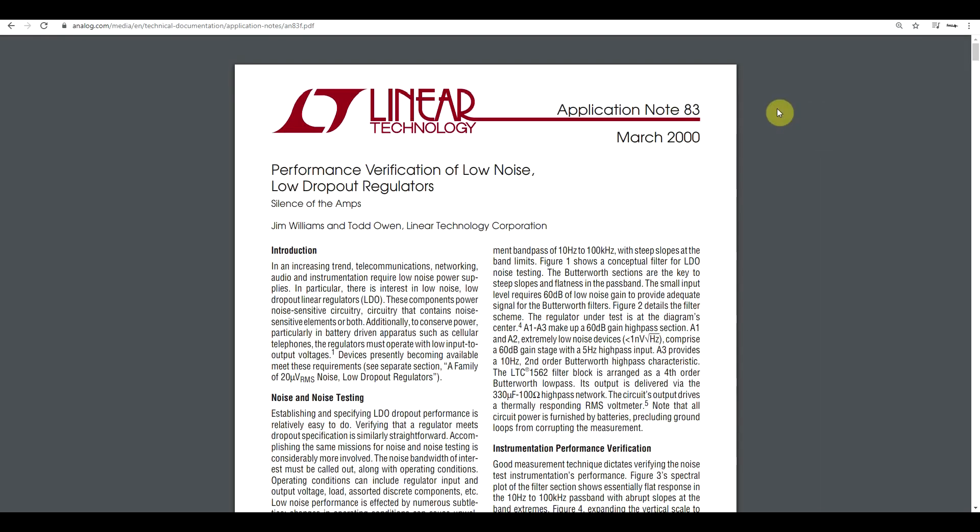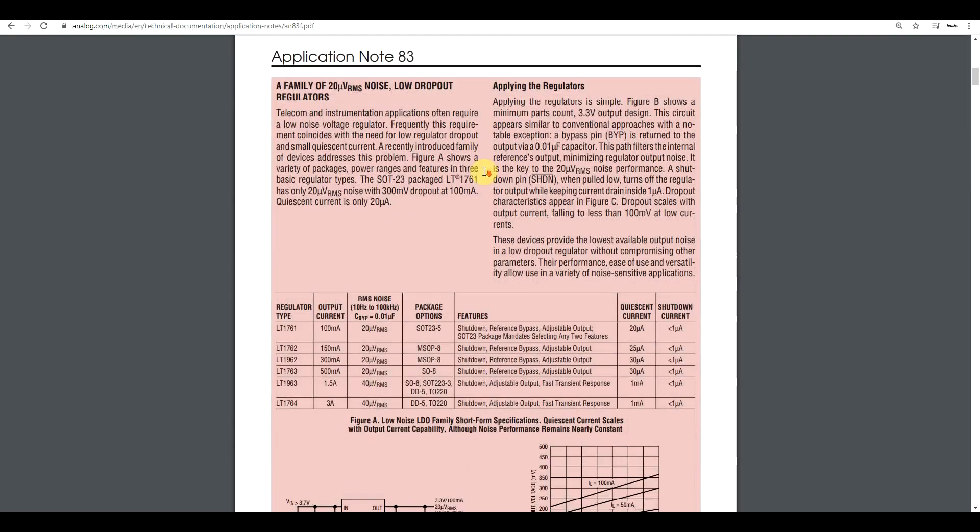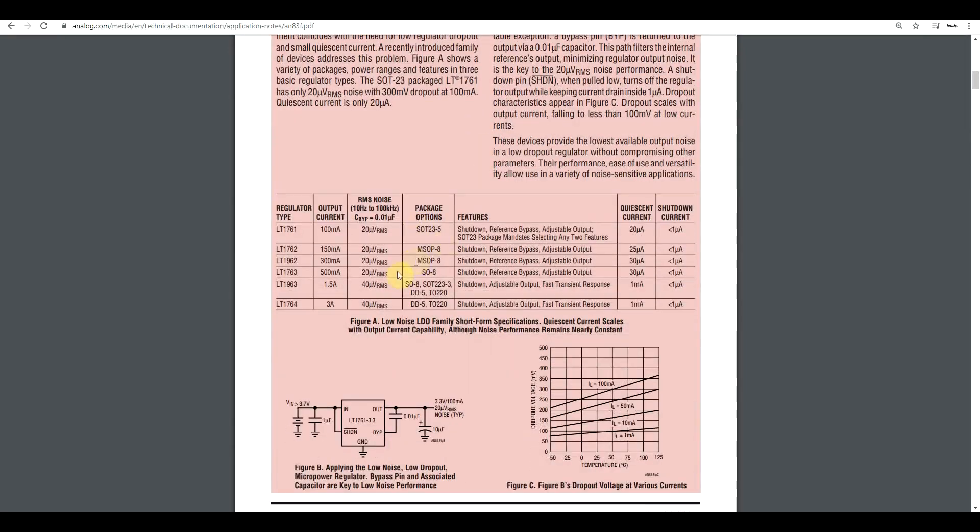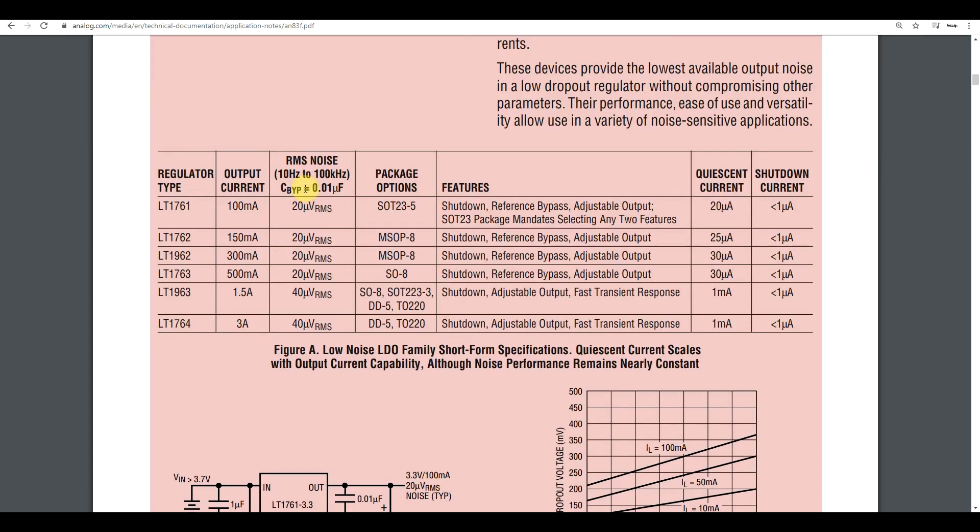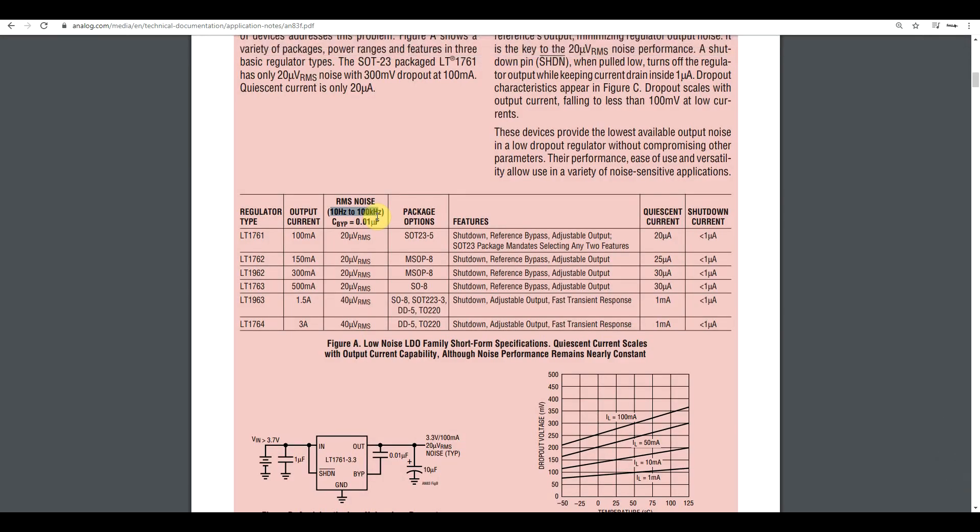And let me point your attention to this application note I found. So this one is made by Linear Technology and it's about the noise of LDOs, a type of linear regulator. In particular, they're trying to highlight how good their products are, which have noise in the order of tens of microvolts. And one of the things they mention is that if you want to make this sort of measurement, to measure the noise of a linear regulator, most of the noise content measurement is between 10 hertz and 100 kilohertz. So you will see that this interval shows up in most data sheets. You won't really get noise measurements outside of this interval.